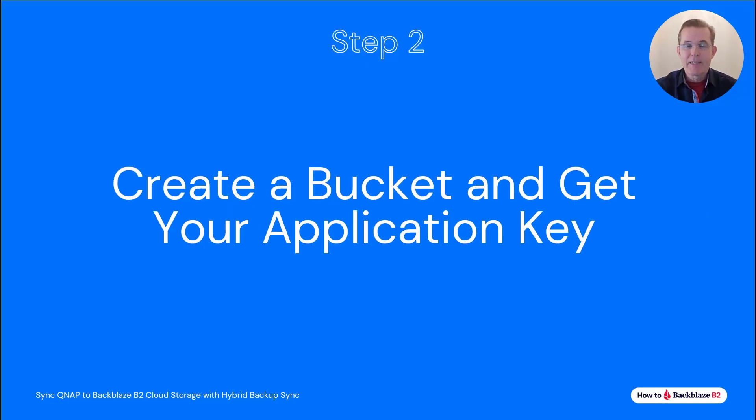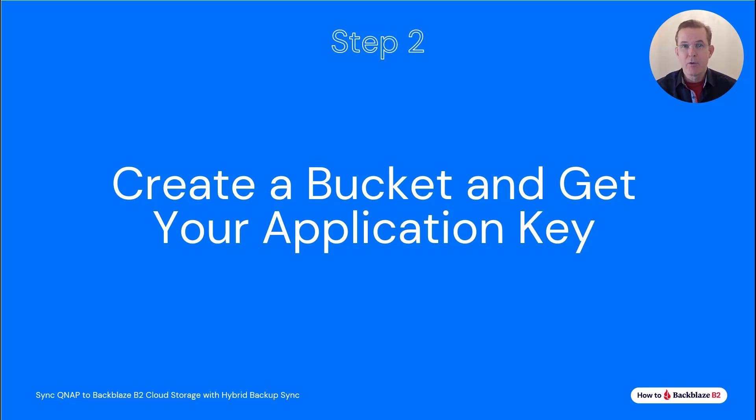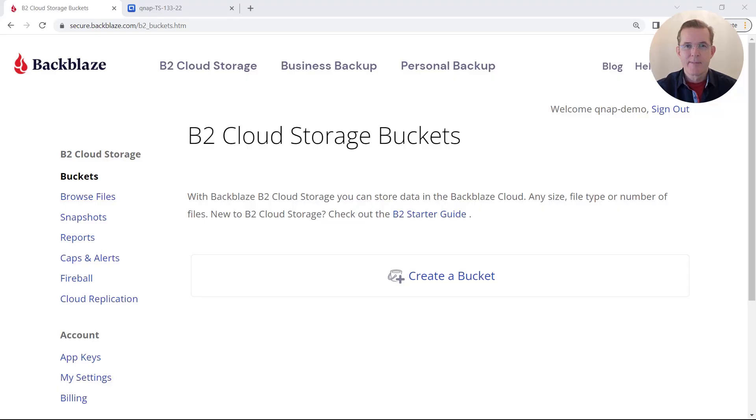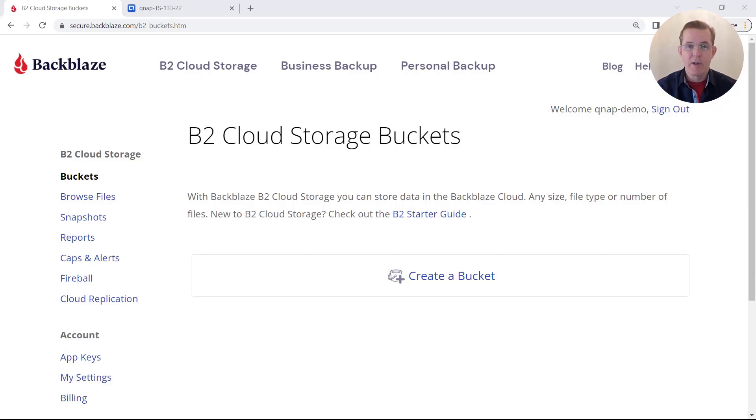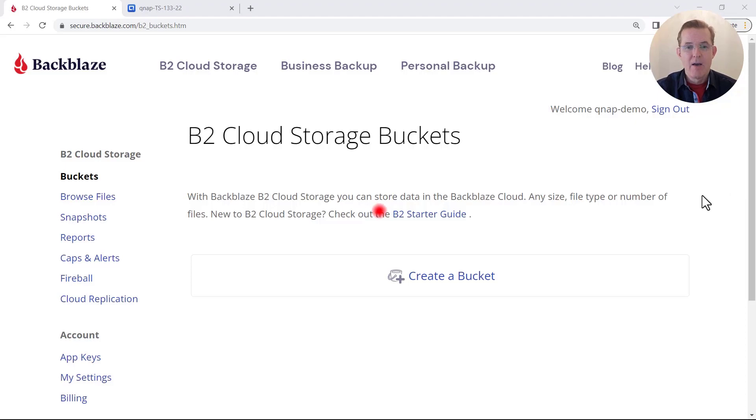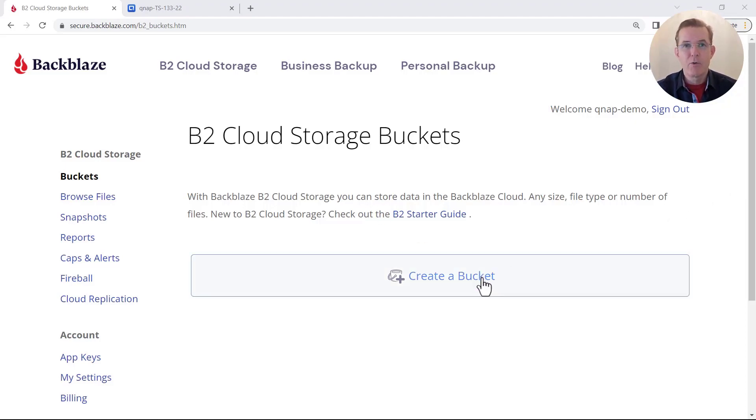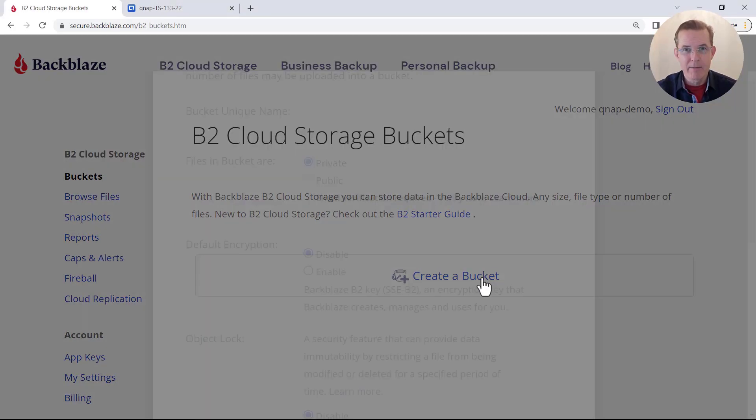And now we're ready for step two. Continuing in the Backblaze console, we're going to create a bucket and get your application key. And as we go through that, I'll explain to you what each of those are. So here we are back in the Backblaze console. And this was the page that we were left on after we had logged in. So now we're going to come down here and select where it indicates to create a bucket.